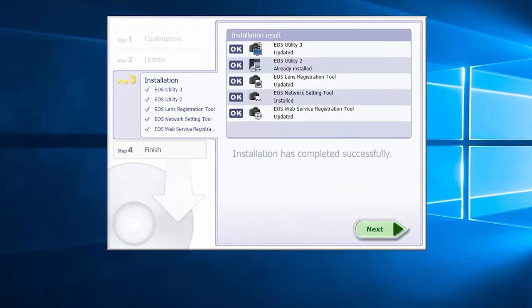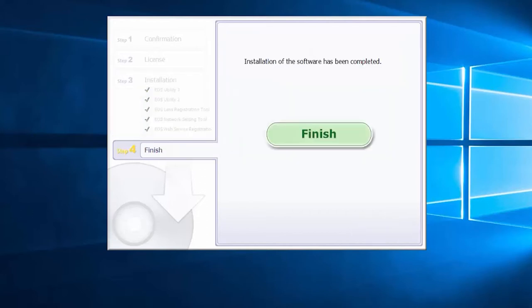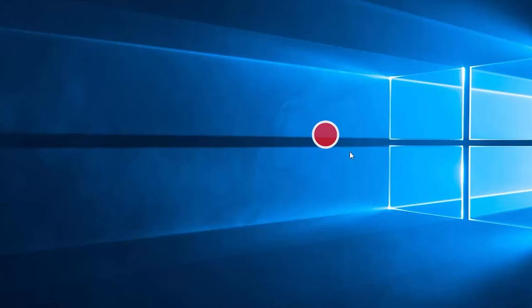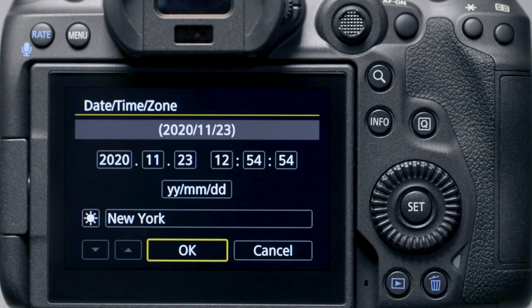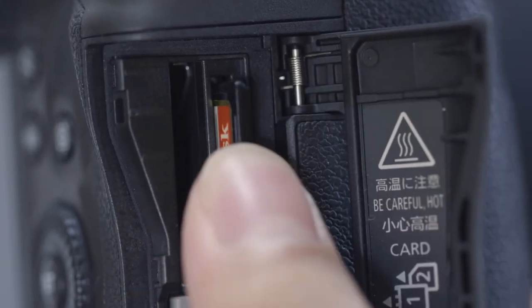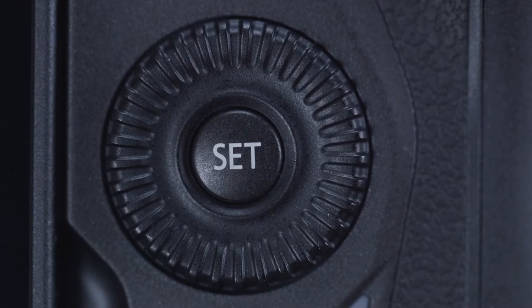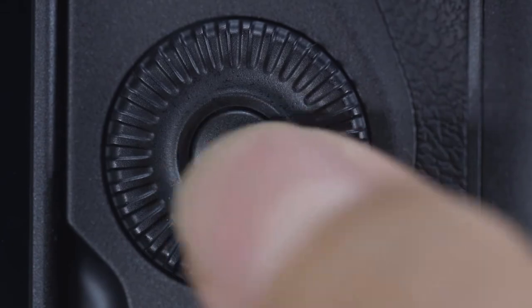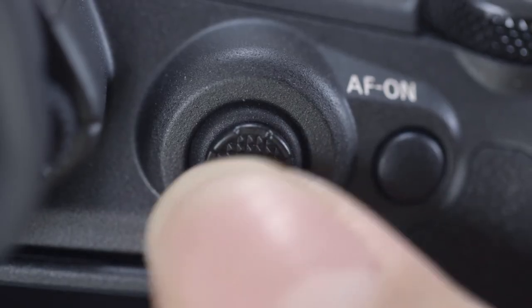When you see this screen, click next. Click finish to complete the installation process. Now let's connect your camera. Please make sure the camera's date and time are correctly set up, and a memory card is inserted in the camera before proceeding. Please note, the EOS R5 has a touchscreen function, however for this video we'll be using the set button and the multi-controller to make selections.